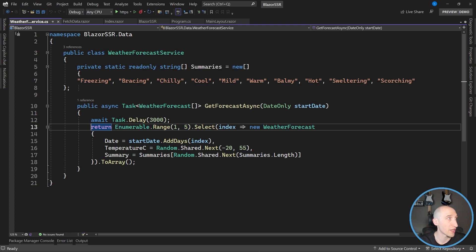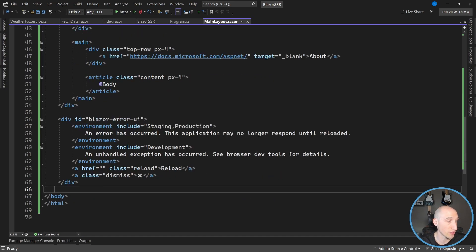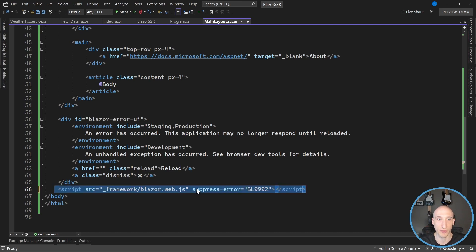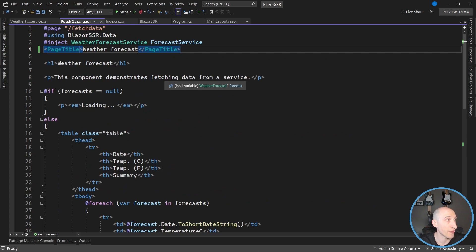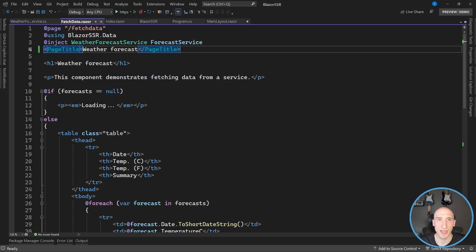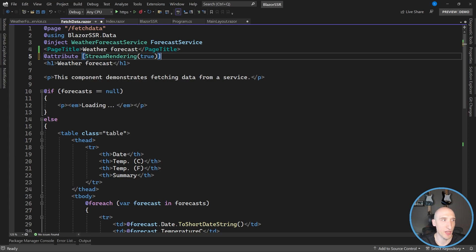So let's actually take a look at what stream rendering would look like. The first thing we're going to want to do is in our MainLayout.razor file, we're going to want to add a JavaScript reference. Specifically, we're going to add a reference to blazor.web.js, which is a JavaScript file provided by the .NET team to basically light up stream rendering in this particular case. And then there's one additional attribute we need to add on our Fetch Data component.